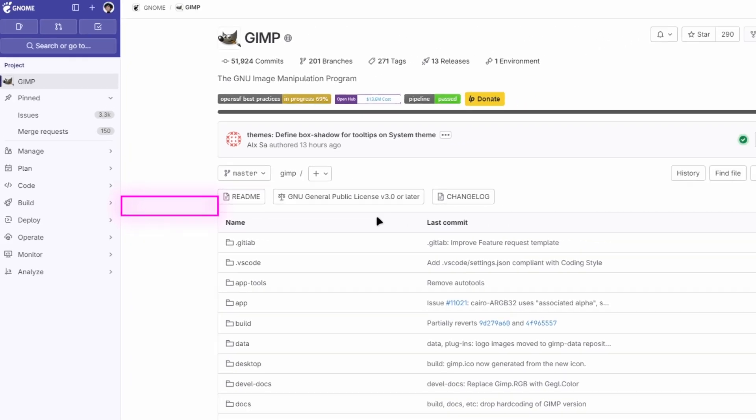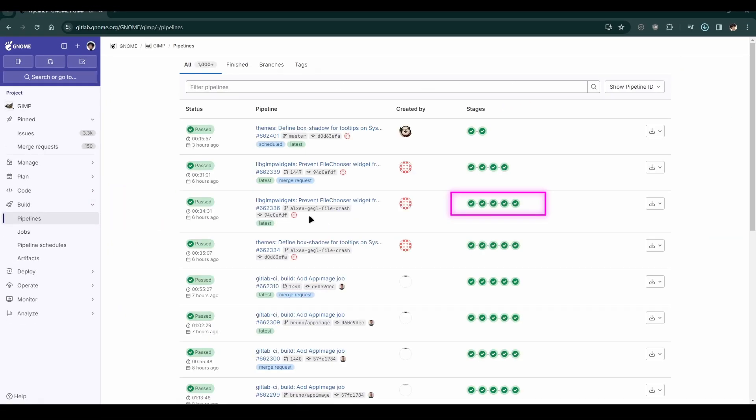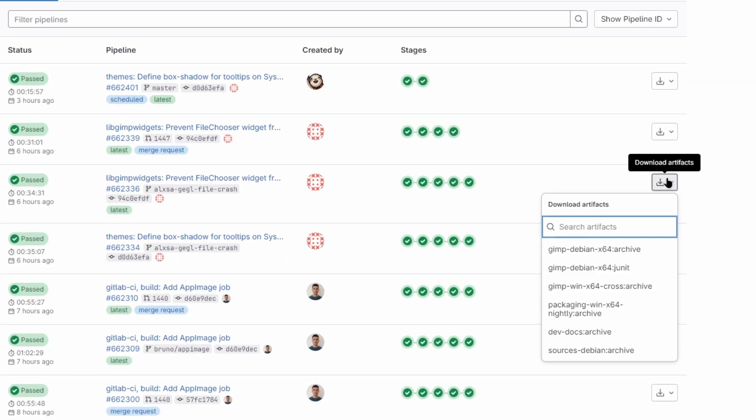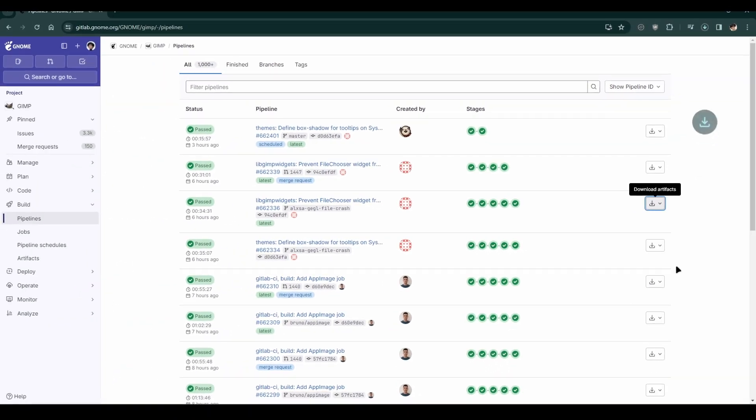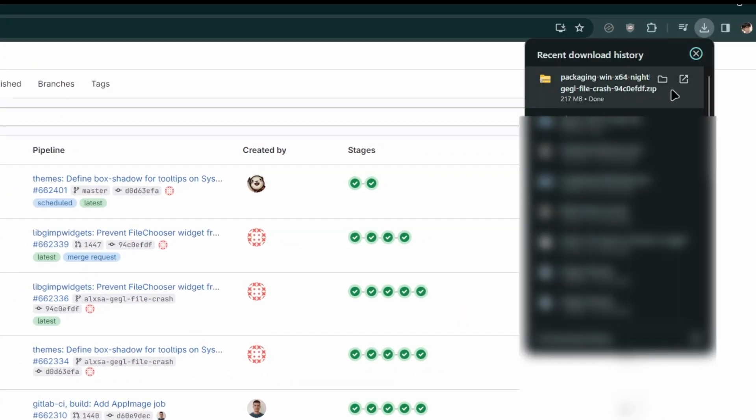You'll see a list of pipelines. Look for one with the most green checkmarks. Click on the Download Artifacts button, downward arrow icon, for that pipeline. For Windows users, select Packaging Win X64 Nightly Archive and download it.